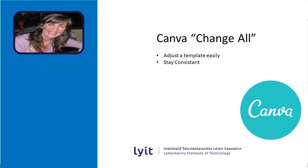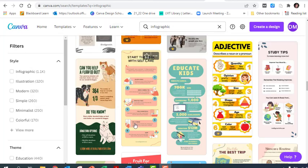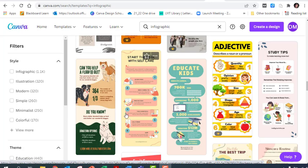I'm going to show you the change all feature in Canva, which is really useful. I've searched for an infographic and found this one, which looks good, but I don't like that pink color. It's all very pink, and that's not the colors I'm interested in.